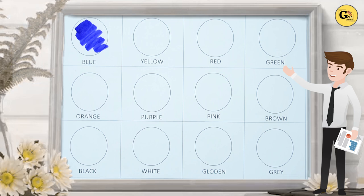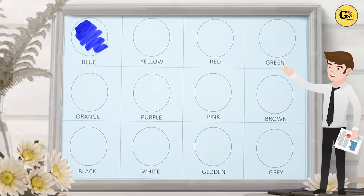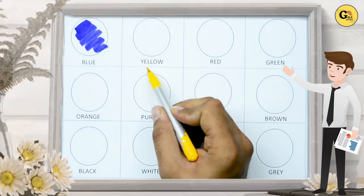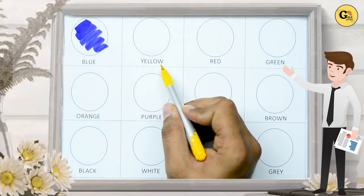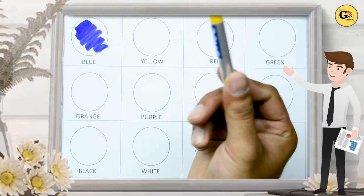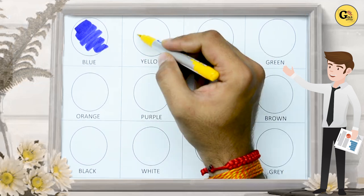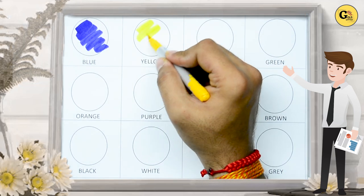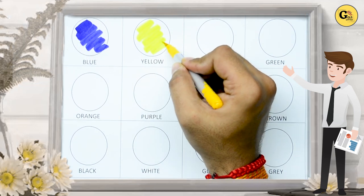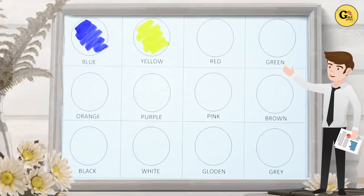Now here is Y-E-L-L-O-W. Yellow. It's yellow color. Now tell me.